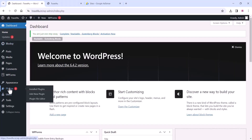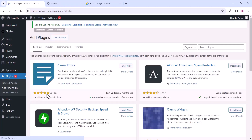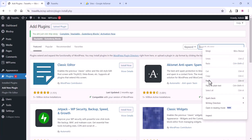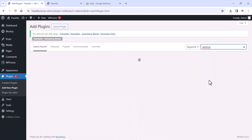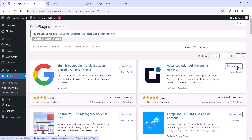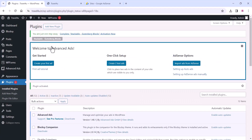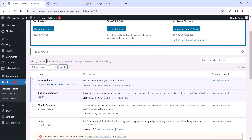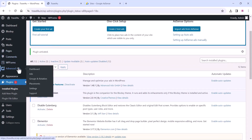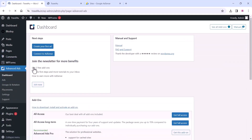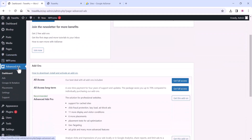Go to the plugin section of your WordPress dashboard and click on 'Add New Plugin'. Search for an AdSense plugin which is available free on the WordPress dashboard. Install the first plugin — Advanced Ads — which is a totally free plugin. Install and activate this plugin.